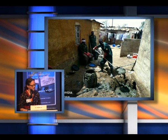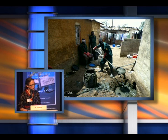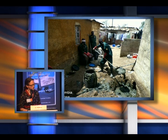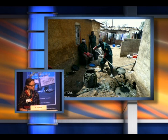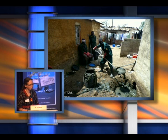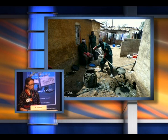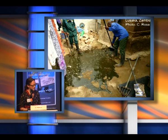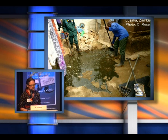This is a pit latrine being emptied in Zambia. What this team has done is dug a hole next to the pit latrine, knocked a hole through into the pit, and they're shoveling out the waste into barrels. This is a kind of medium example of pit latrine emptying — the people doing the emptying have some protective equipment: gloves, Wellington boots, and masks. But they're not doing a very tidy job, and there's quite a lot of spillage. This is someone's backyard, and the reality is they've got fecal sludge pathogens all over their yard, where their children will be playing later.